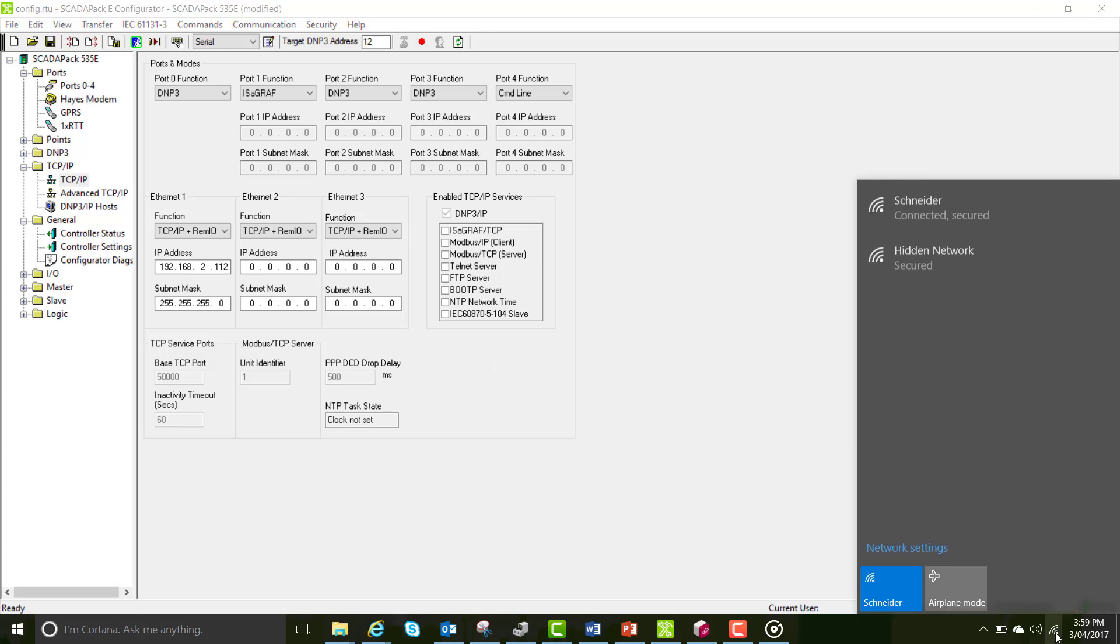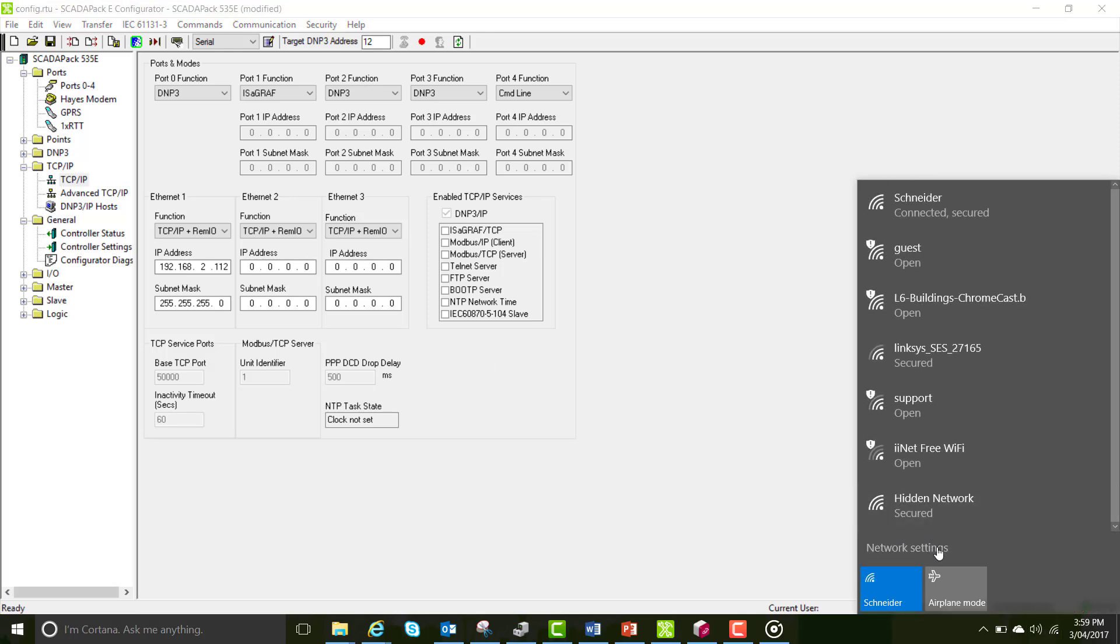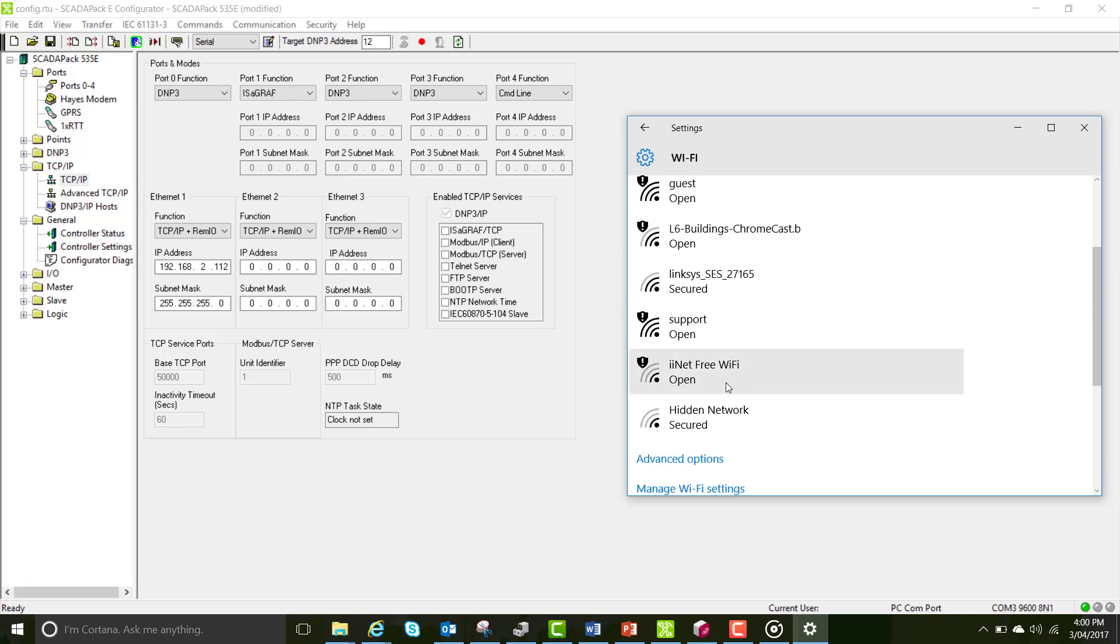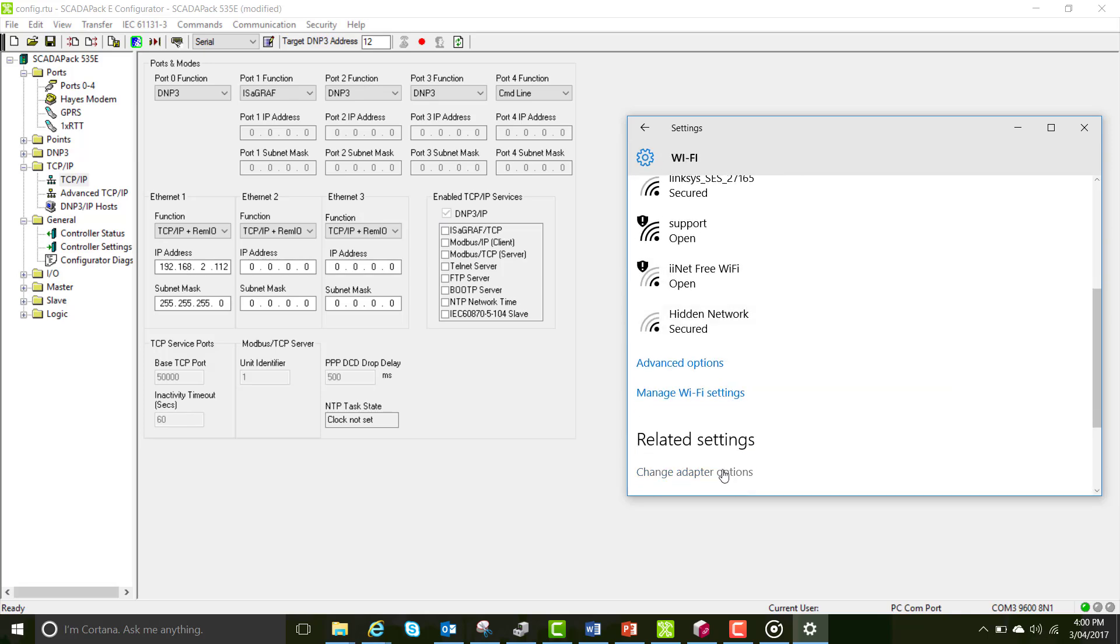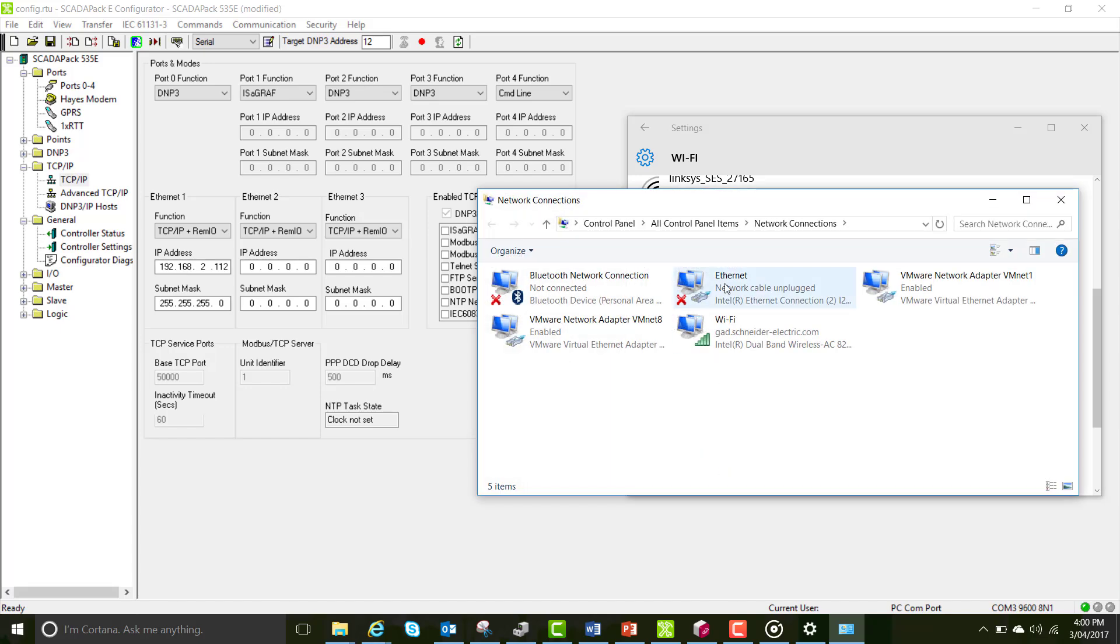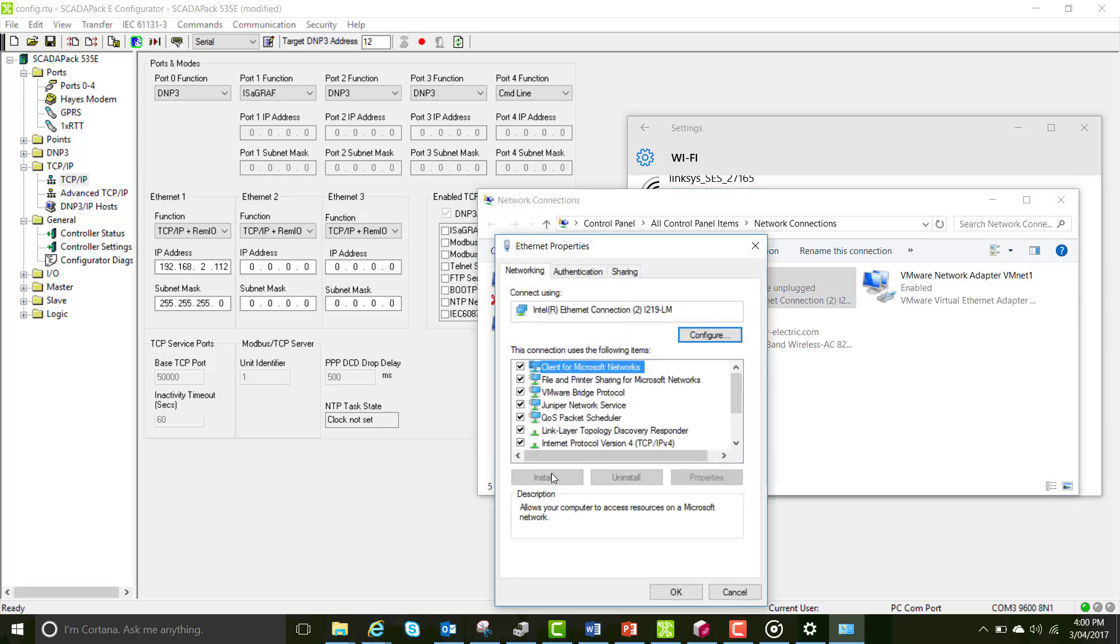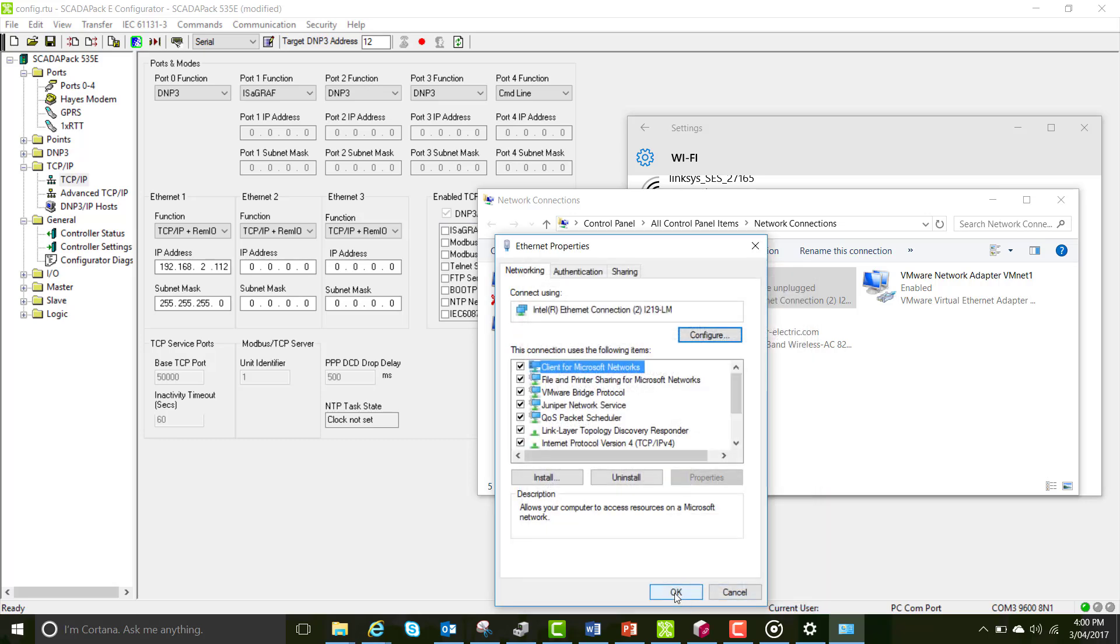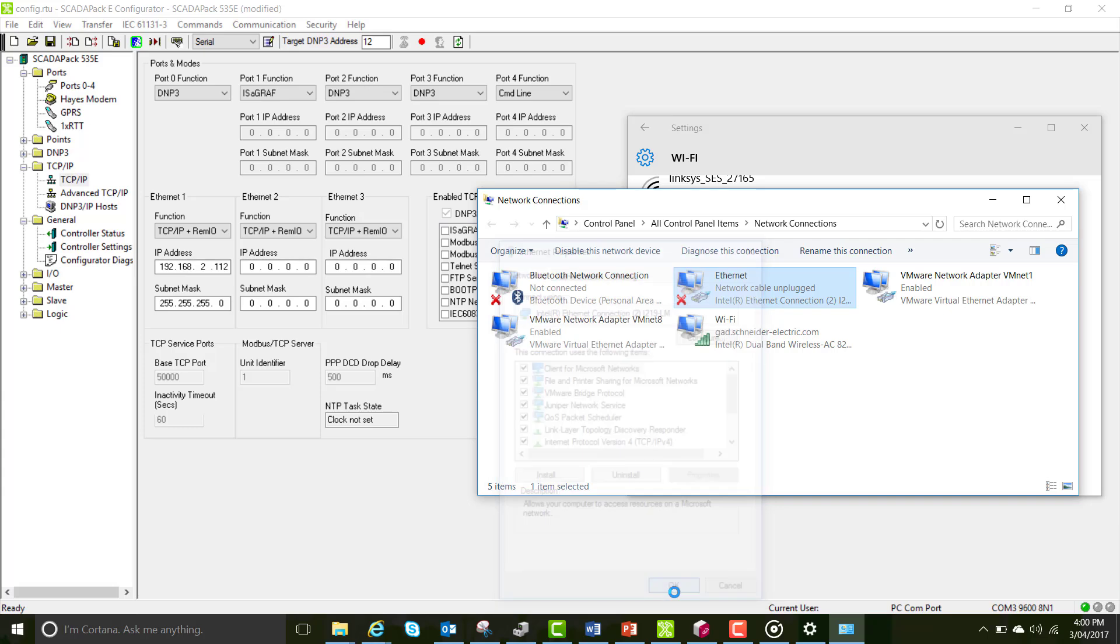Open the connections options, click on network settings, go to change adapter options, open Ethernet, select internet protocol version 4 properties. Select use the following IP address and then add an IP address that will put your computer on the same subnet as your RTU.